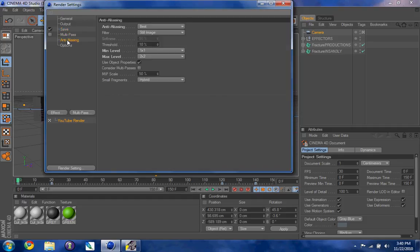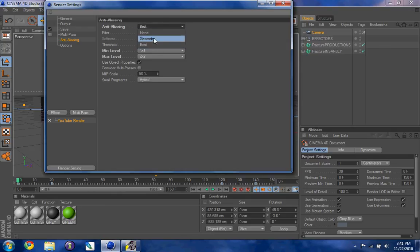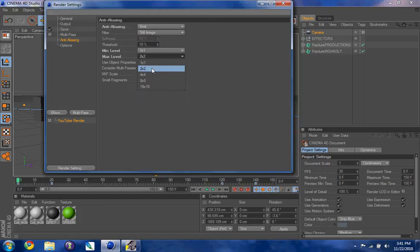Go to Anti-Aliasing, and you're going to choose for anti-aliasing — you want it to be on Best, not Geometry. The maximum level should be 2x2; it's set to 4x4 originally, but you don't want it on that.